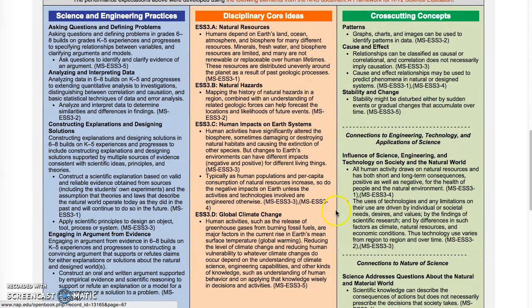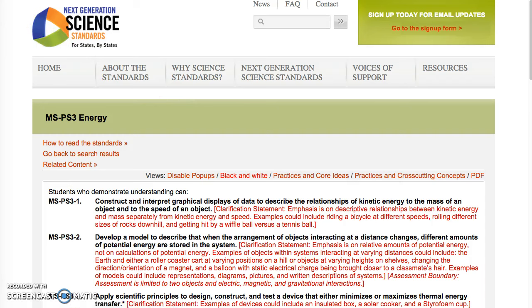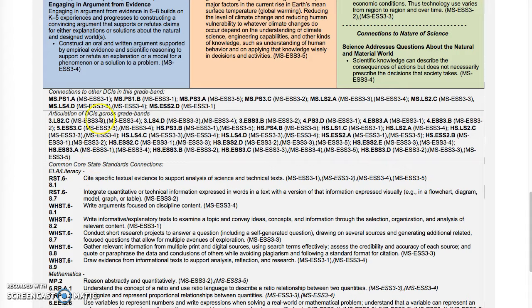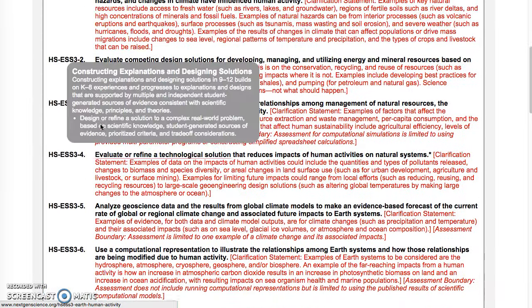Underneath that are the Connections boxes. The first line of the Connections boxes is to other DCIs within this grade band, so you can click on there and it will take you to the related content within middle school — Physical Science 3 Energy is what I happen to click on. Below the within-grade-level box is Articulation Across Grade Bands, so you can find related content from K-12. Click on any one of those and it will take you to the relevant performance expectations. I clicked on the high school version of Earth and Space Science Disciplinary Core Idea 3, where there are another six performance expectations.